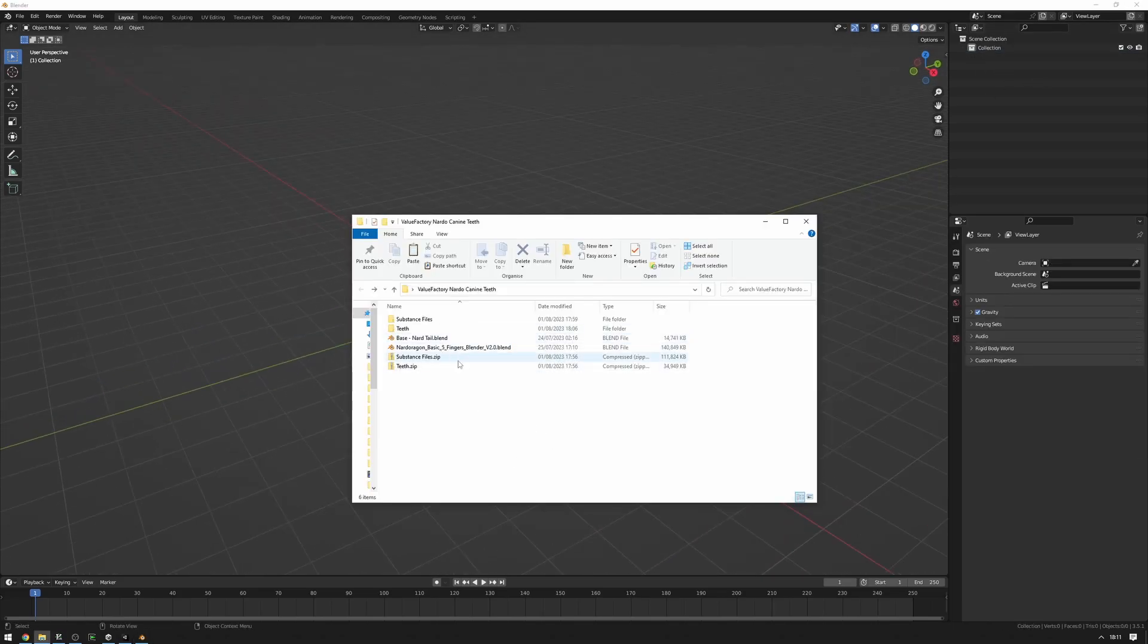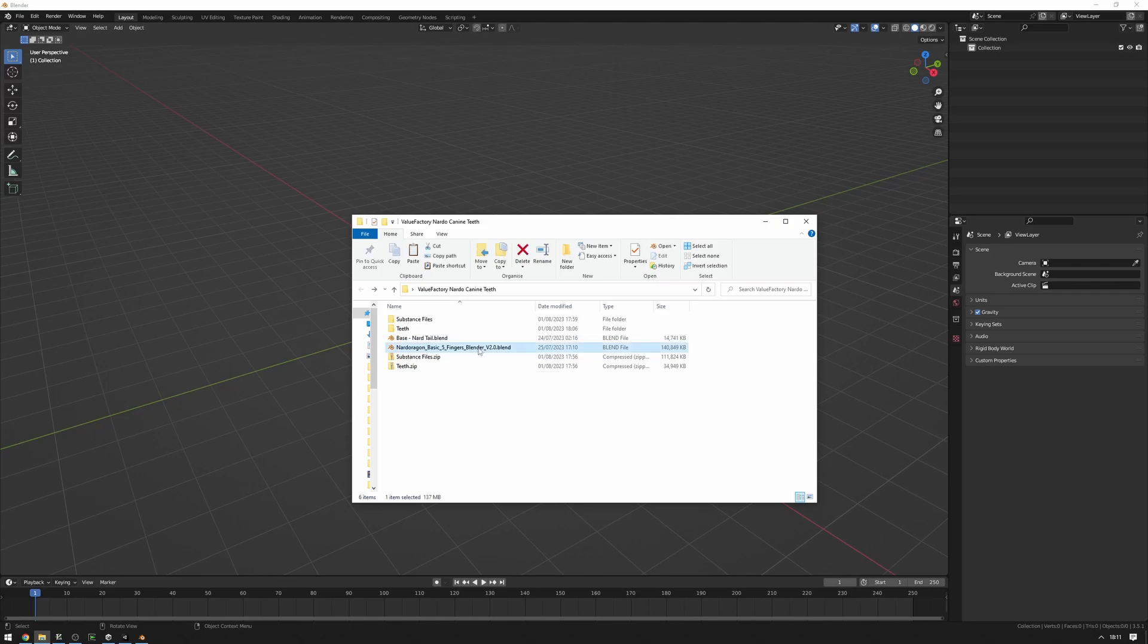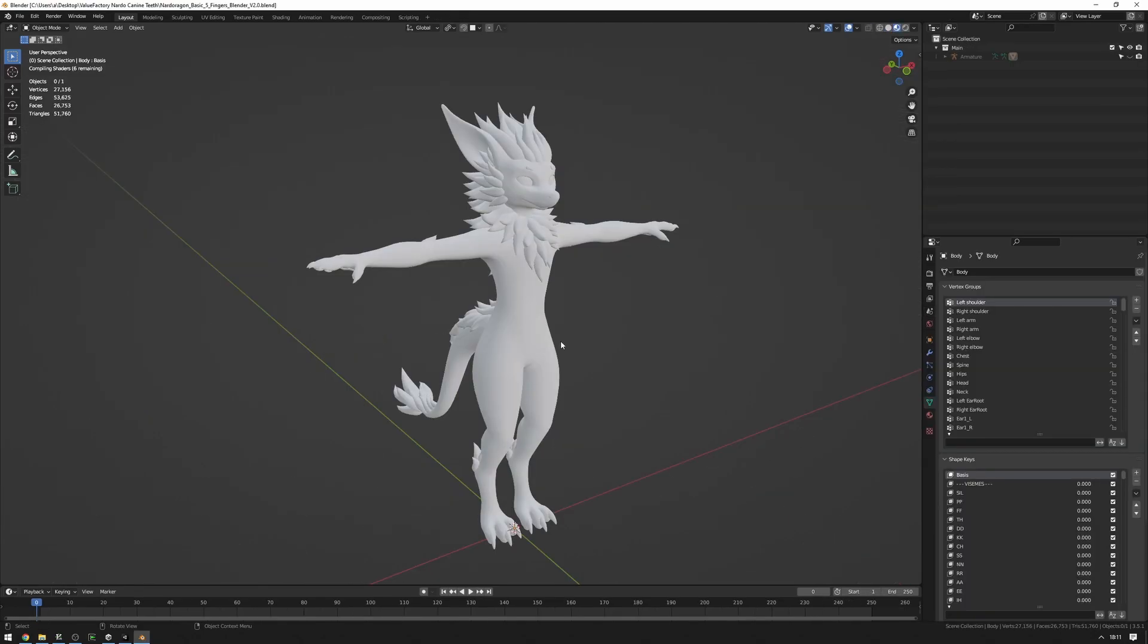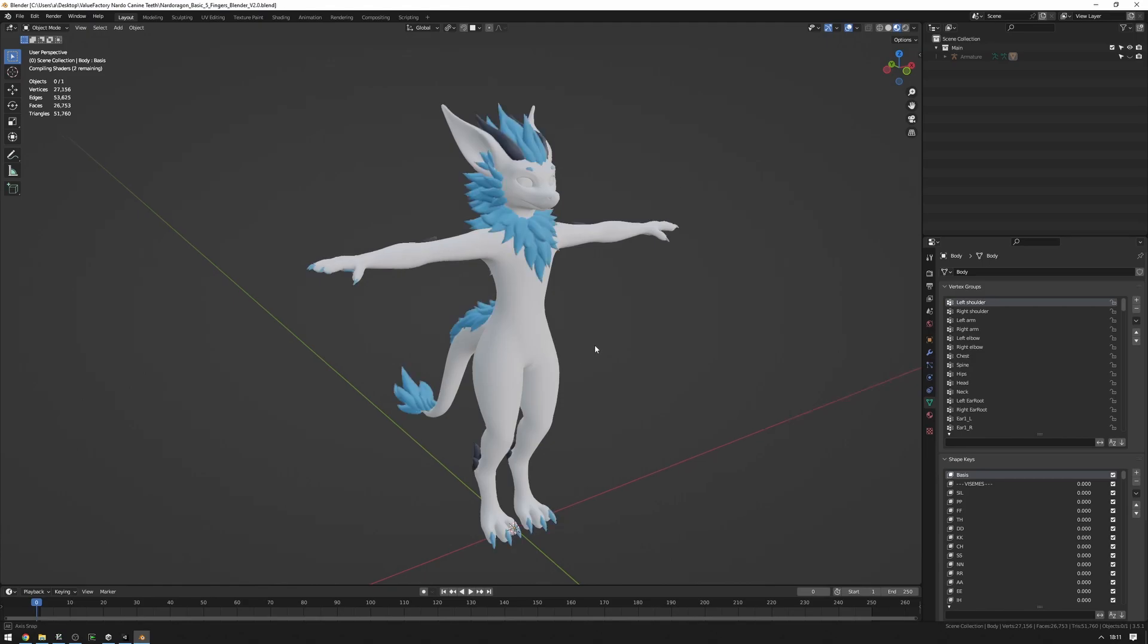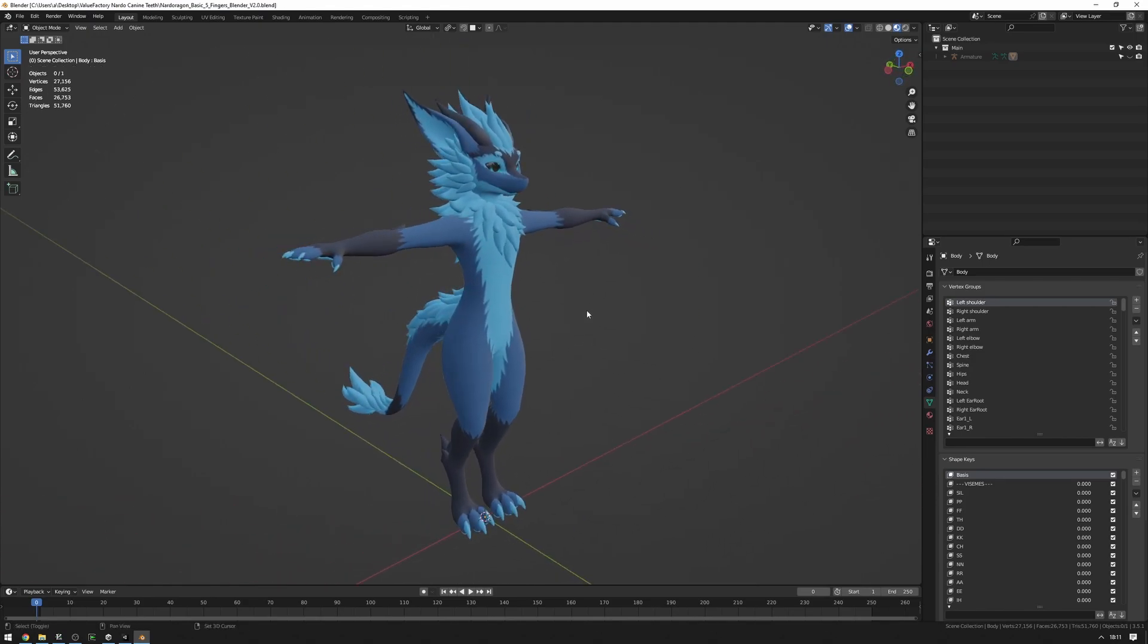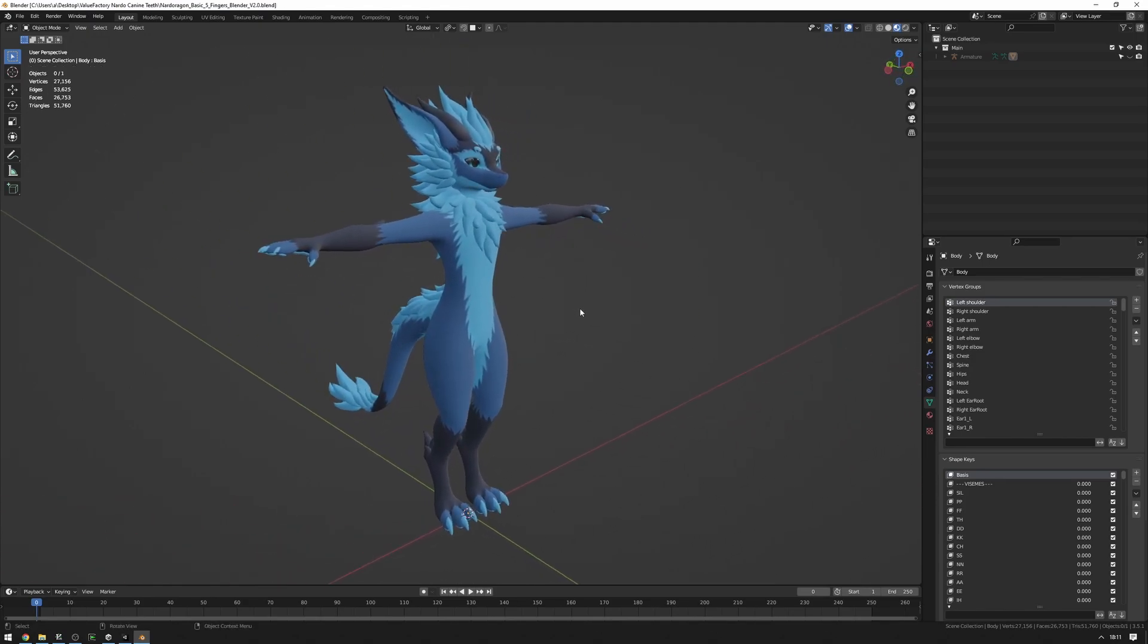Apart from that, let's get started. So I'm just going to load up the Nardo blend file here. And we have our Nardo here.